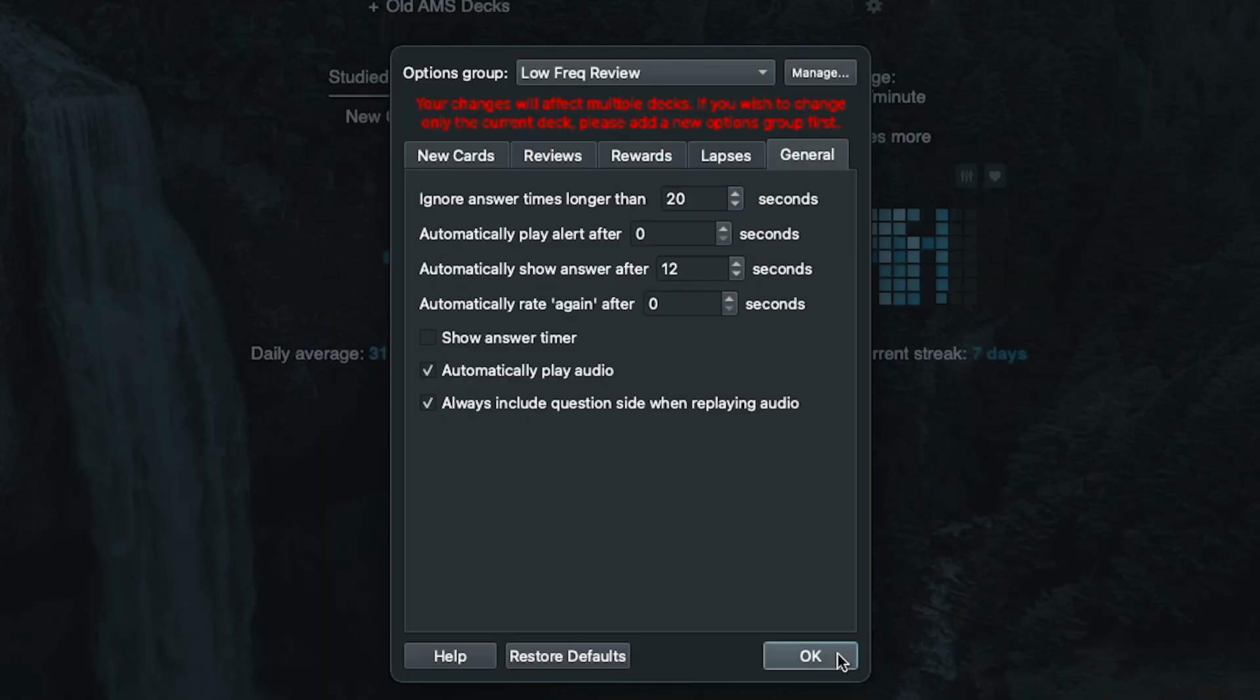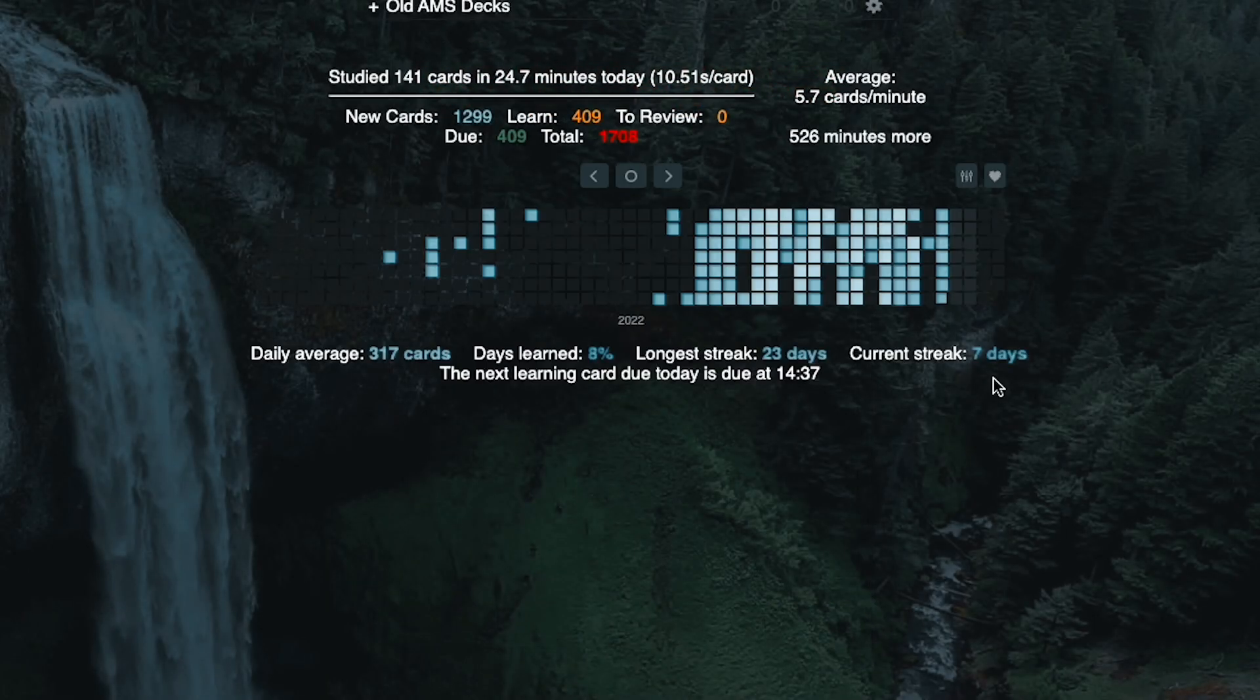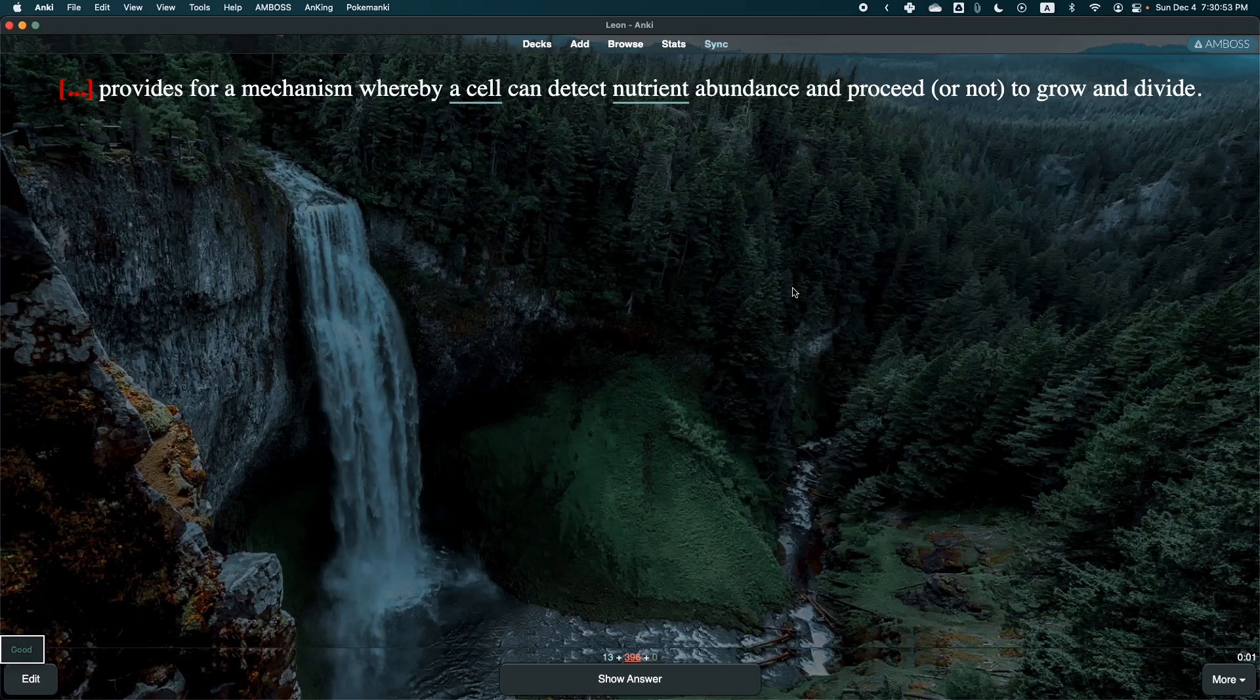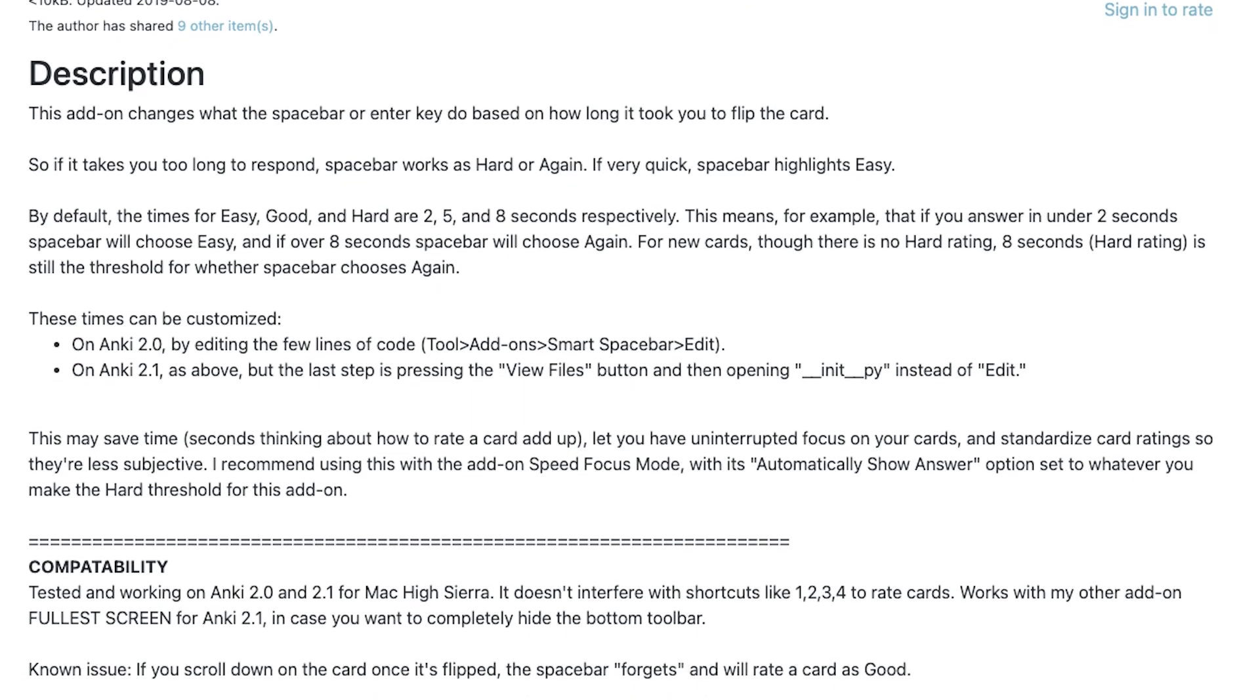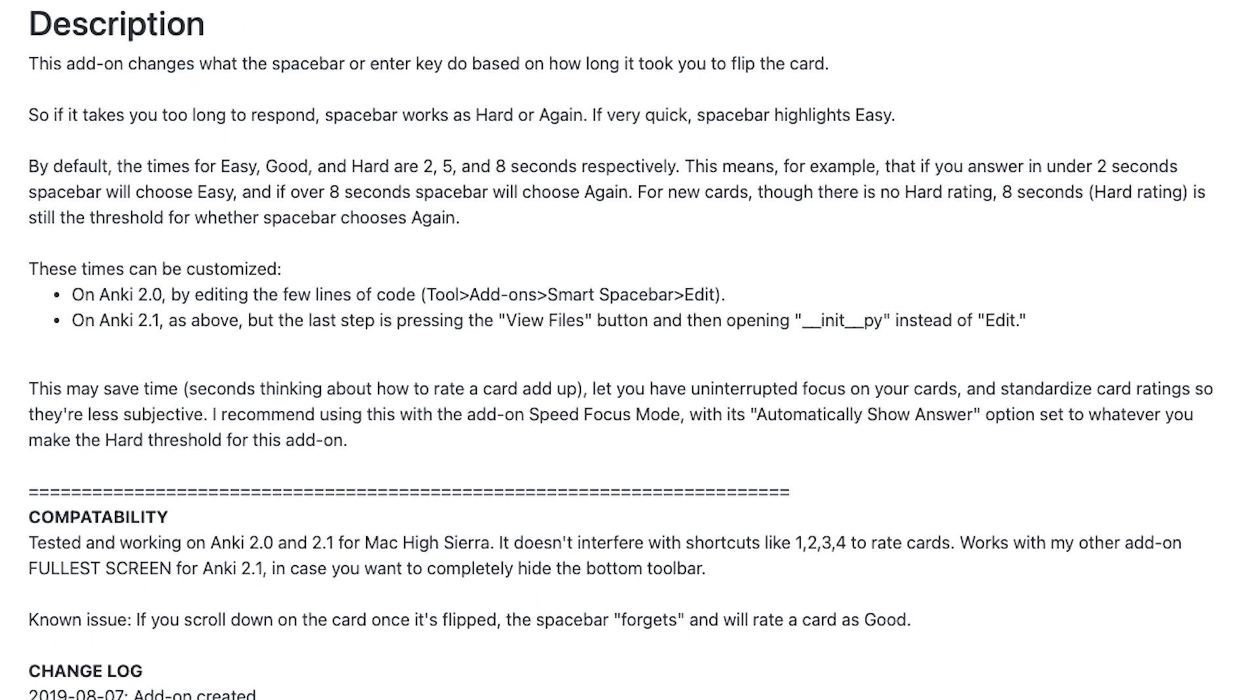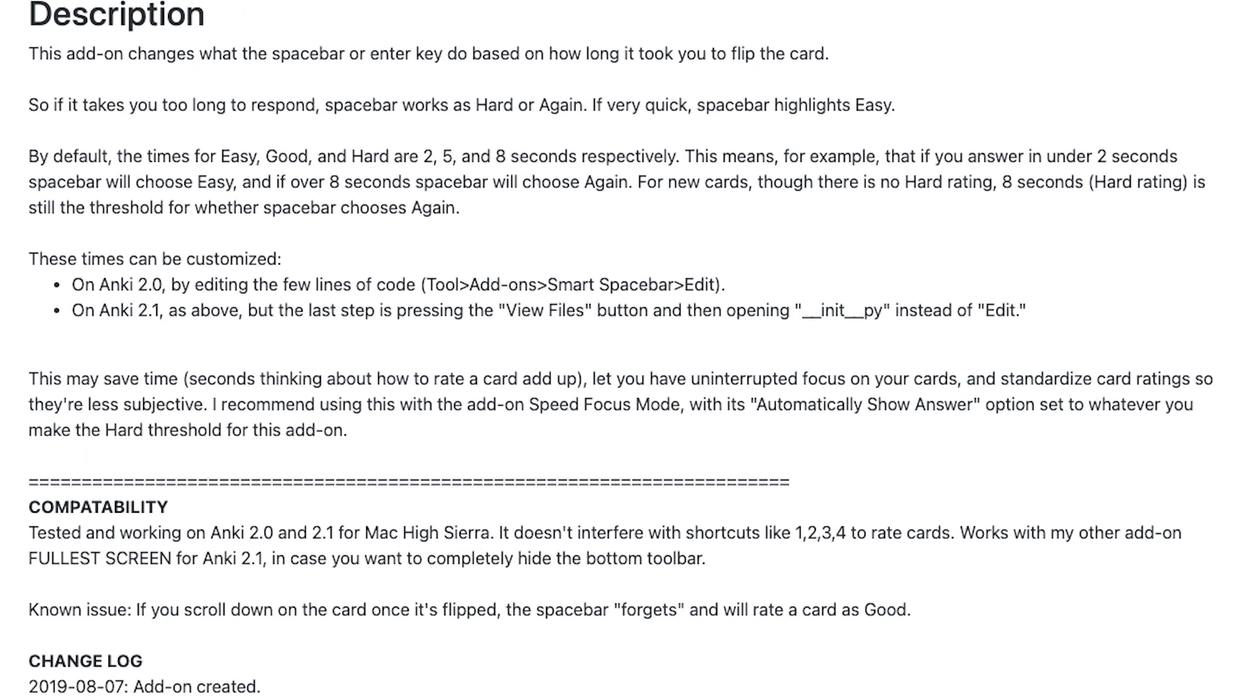You also have the option to show a timer for how long you've seen the card, but I personally chose not to do that because that's too stressful for me. The second way to implement a sense of urgency is to install an add-on called Smart Spacebar, which changes what your spacebar does depending on how long it took for you to flip the card.